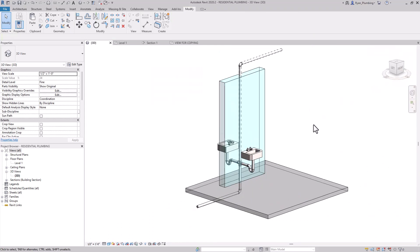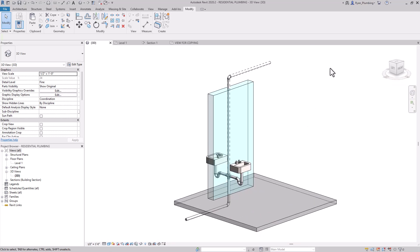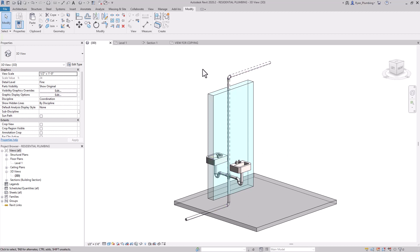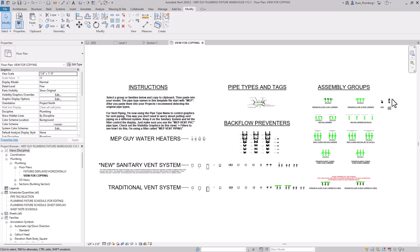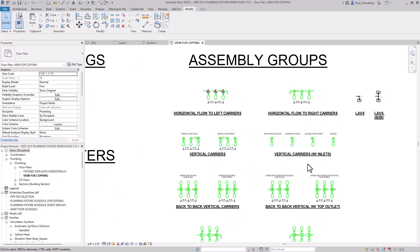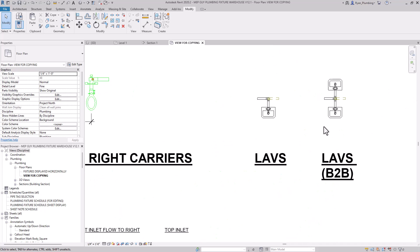Everything's looking great. The last thing I want to talk about is how I made that look so easy. I'm not going to lie — I've been working on creating these custom pipe types, custom fixtures, and all the visibilities for years. I've basically created a whole template file for you guys, so you can get it at MEPguy.com. It has everything you'll need for plumbing inside this template file.